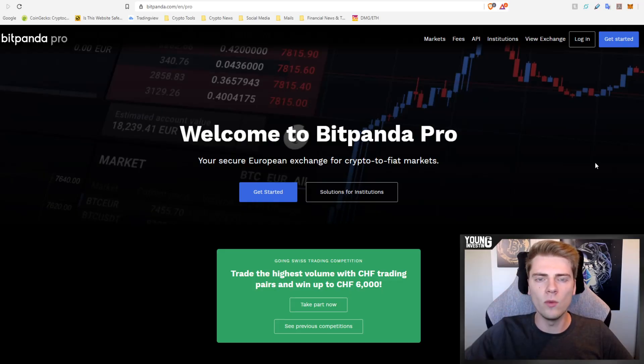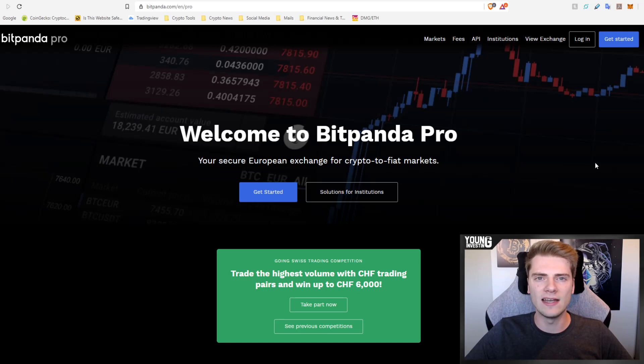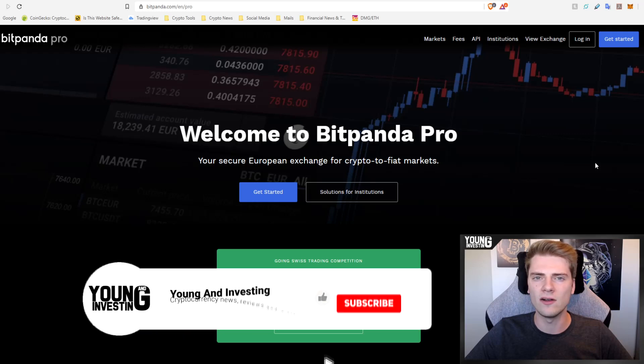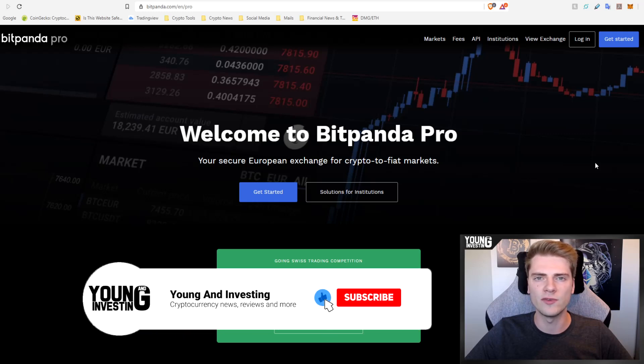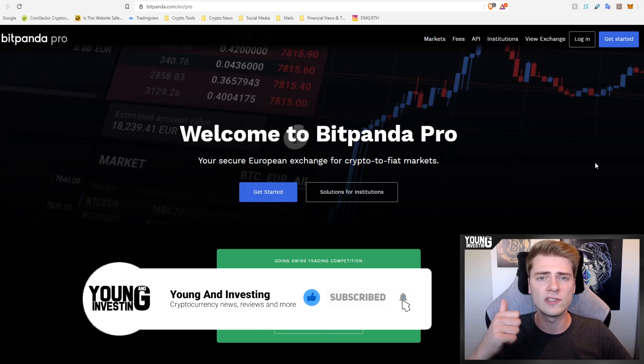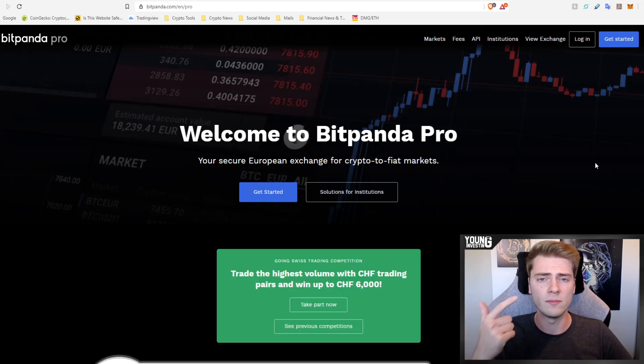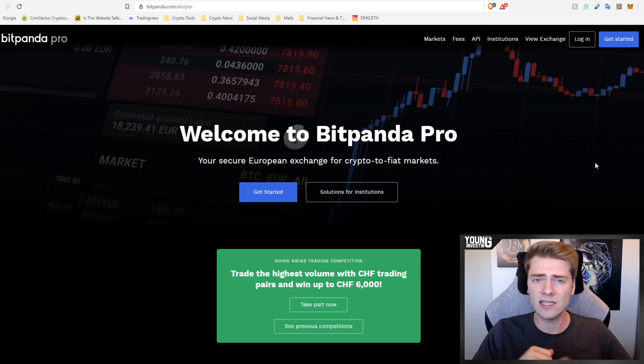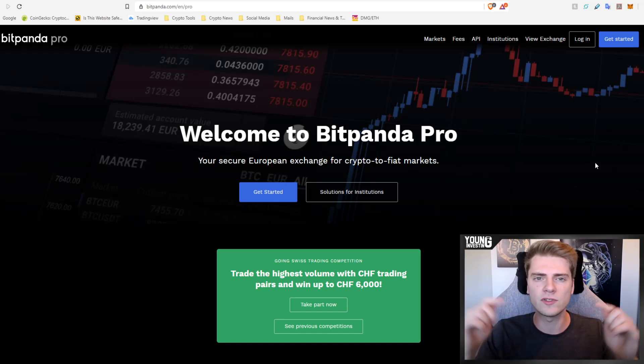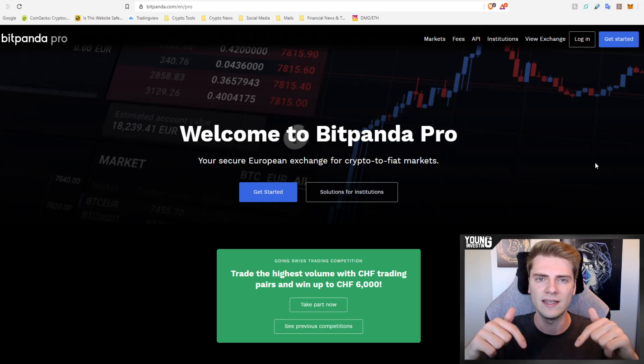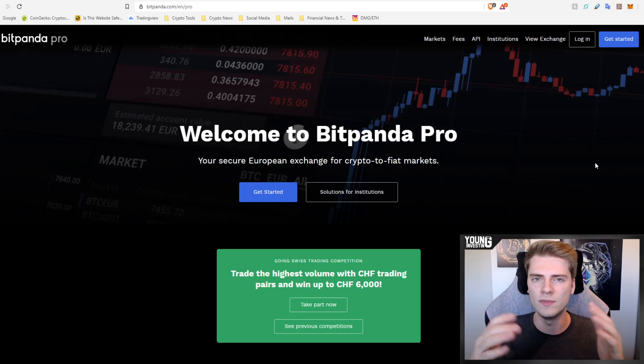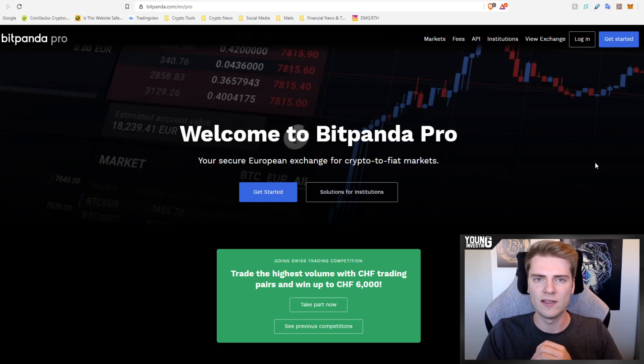Hey everyone, what is going on? Welcome back here at Young & Investing. For those who are new here, my name is Quinten and on my YouTube channel you can find all kinds of cryptocurrency content such as news, reviews, my own portfolio, tutorials and much more. If that sounds interesting to you, please subscribe by clicking that subscribe button down below to stay updated.